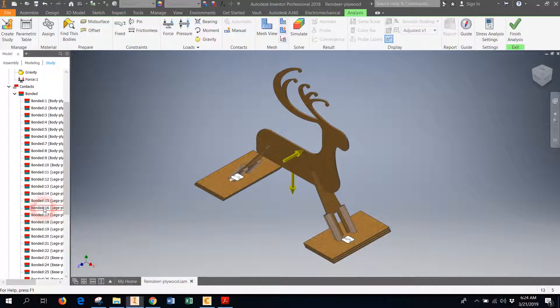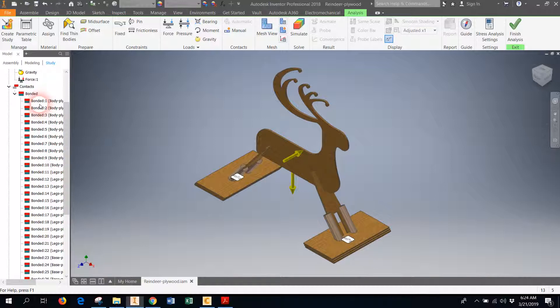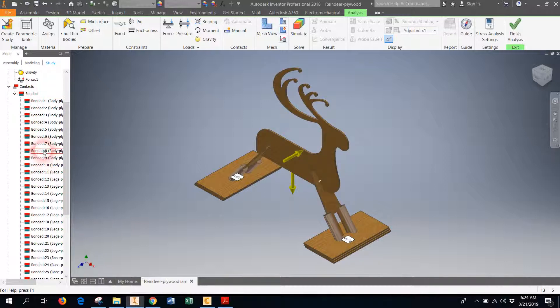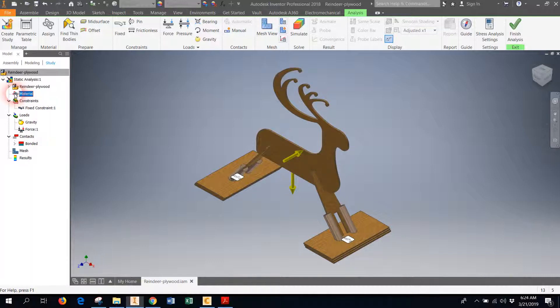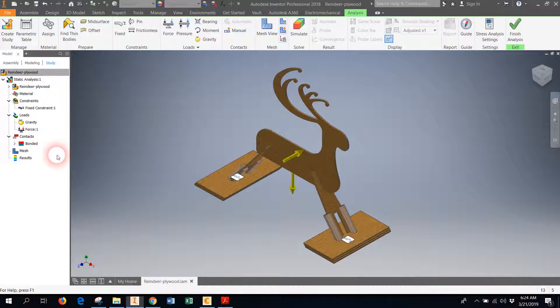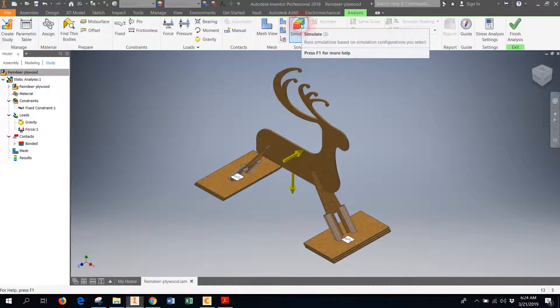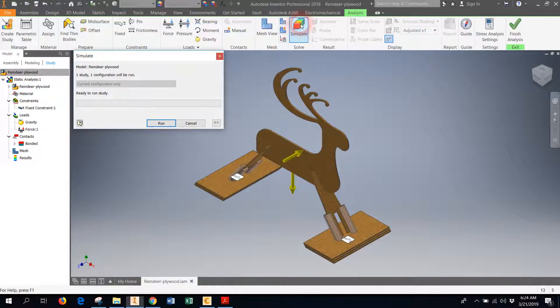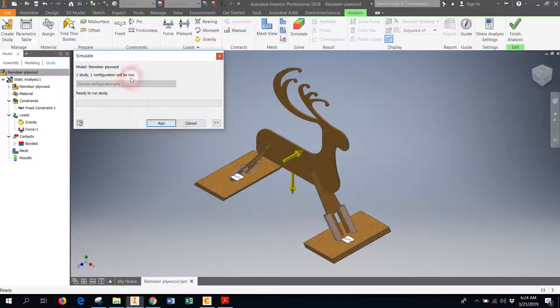The other interesting thing is that Inventor automatically shows you all of these contacts—these are all the constraints that I set when I was putting my model together using the assembly features. All of the different mate and flush constraints that I used are all listed right there, and Inventor recognizes that those are places where my model is bonded together. So with that, I'm ready to go ahead and simulate. I just come up here and I click on the little rainbow-colored simulate button.